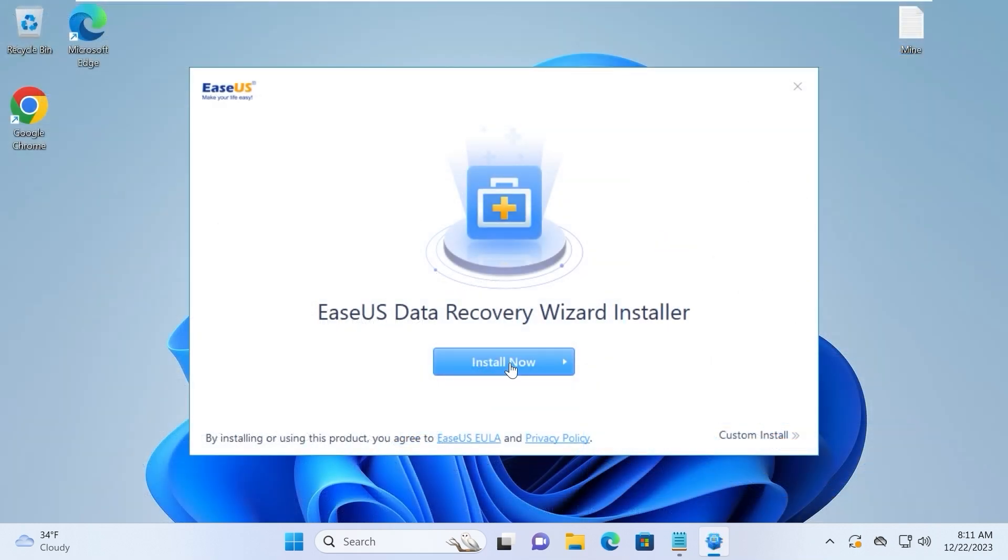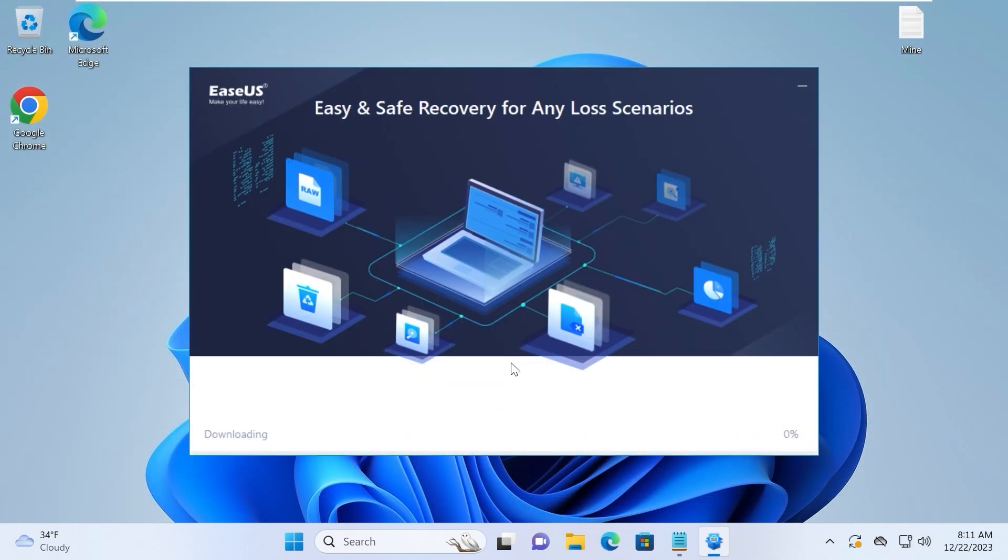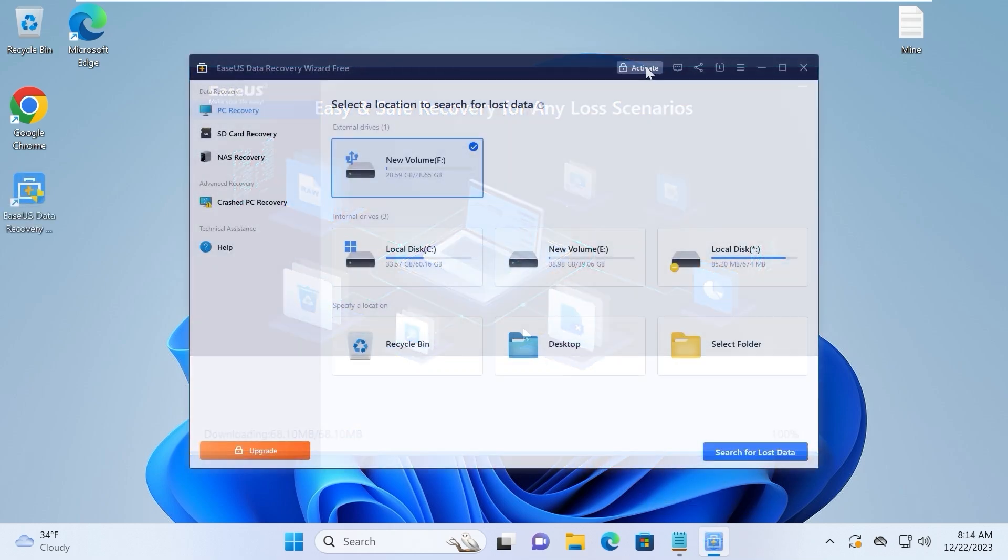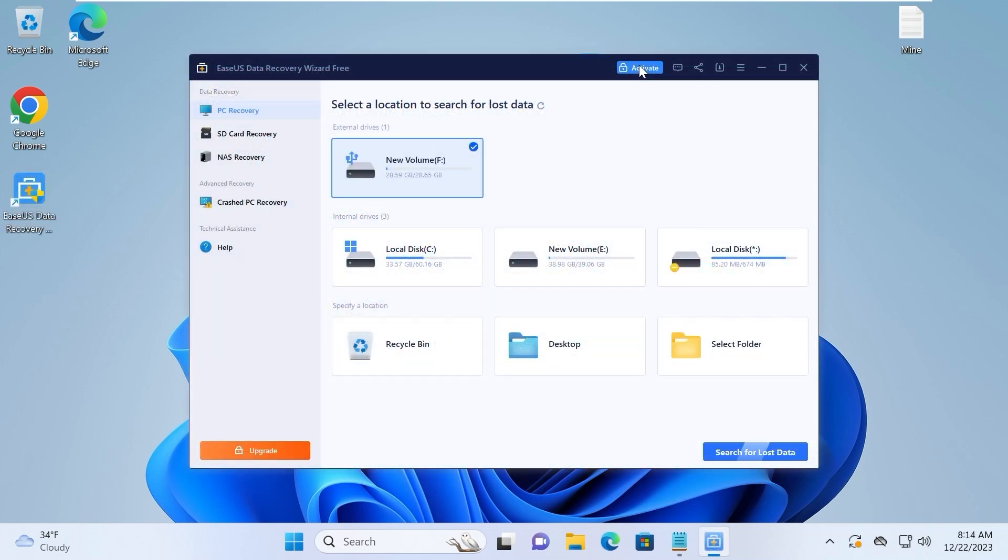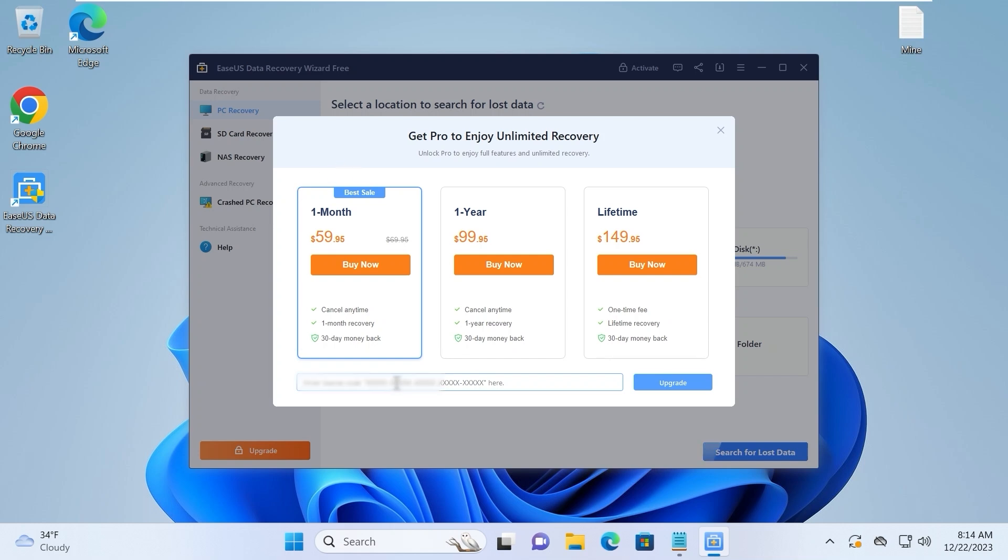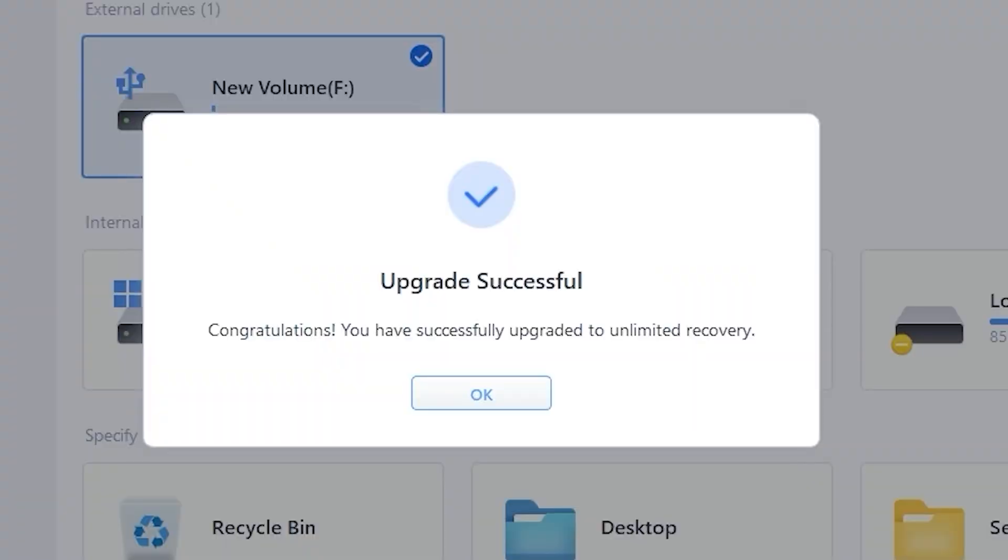Click install now. This process will be quick. It will take a few seconds. I want to mention that we can recover 500 megabytes for free. But if you want to get unlimited recovery, you can purchase a license for a month, year, or lifetime. It will all depend on your needs.